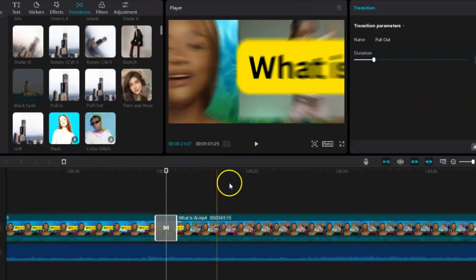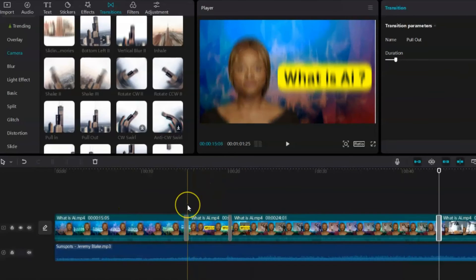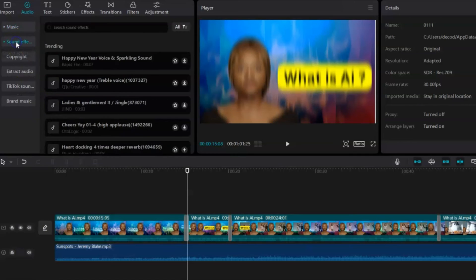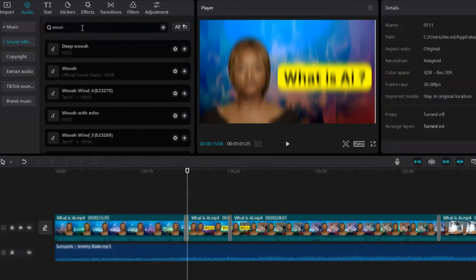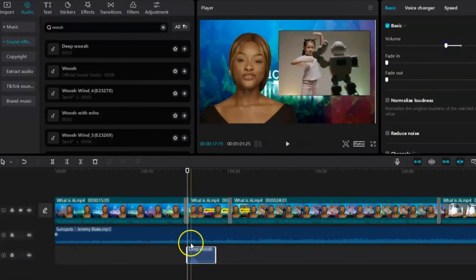Add transitions between scenes by splitting them and selecting transitions to enhance flow. You can also include sound effects by accessing the audio tab in CapCut, then selecting effects. For instance, search for whoosh sound effects and add them where transitions occur.